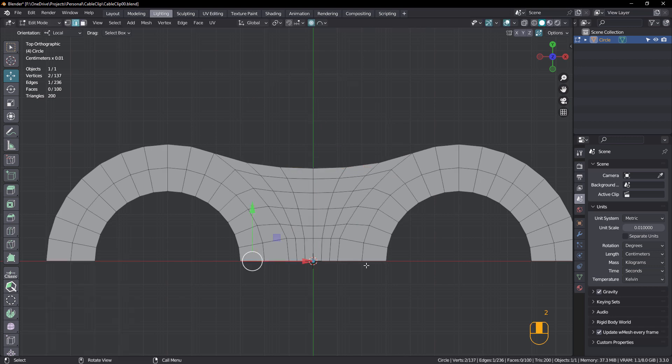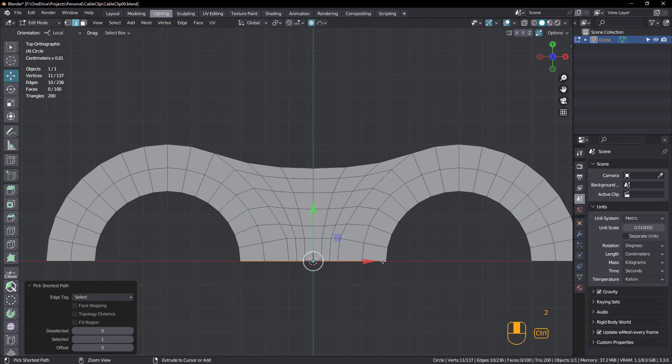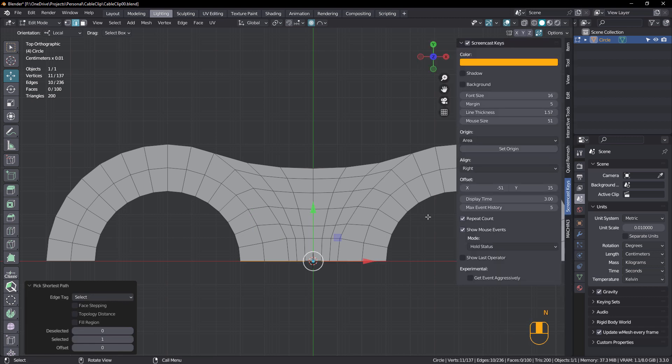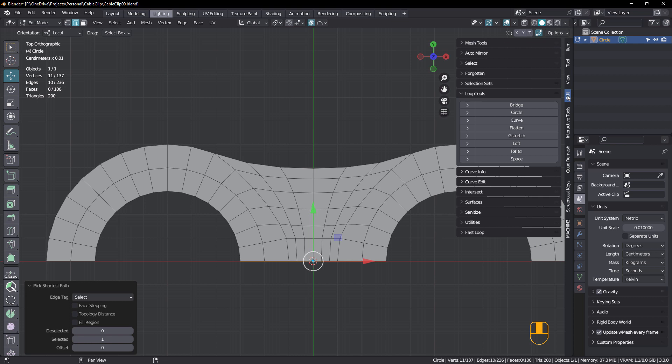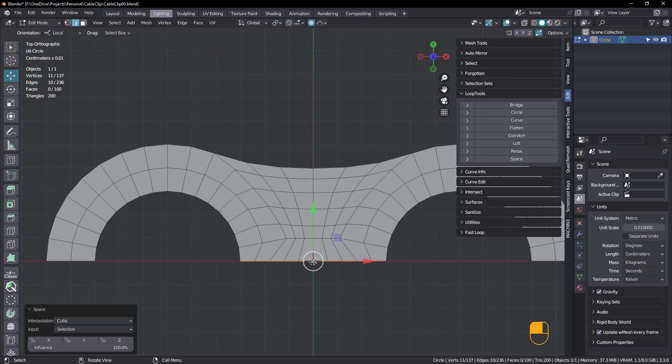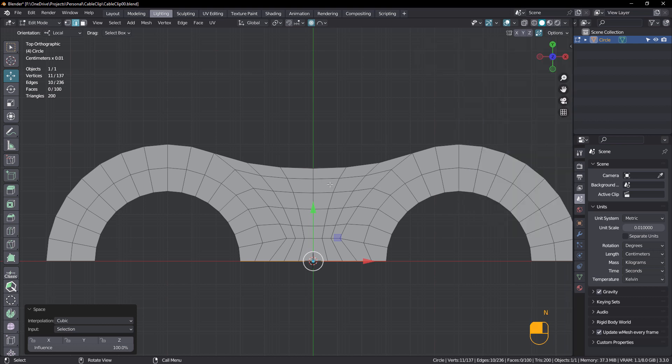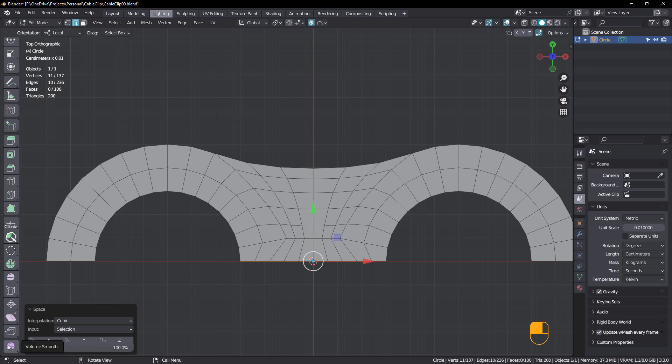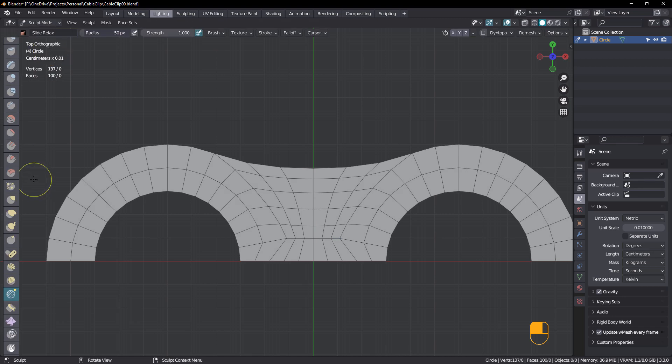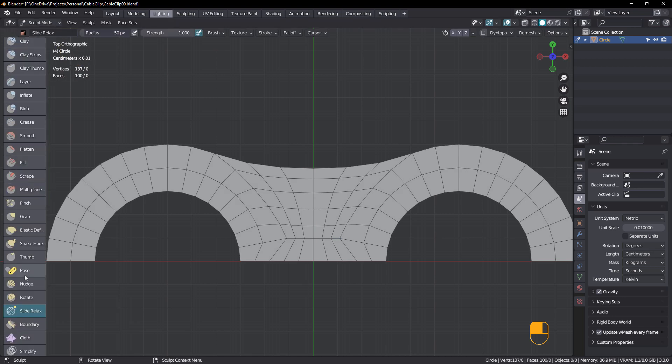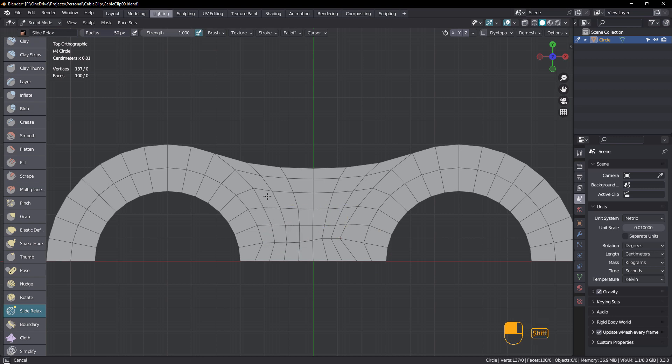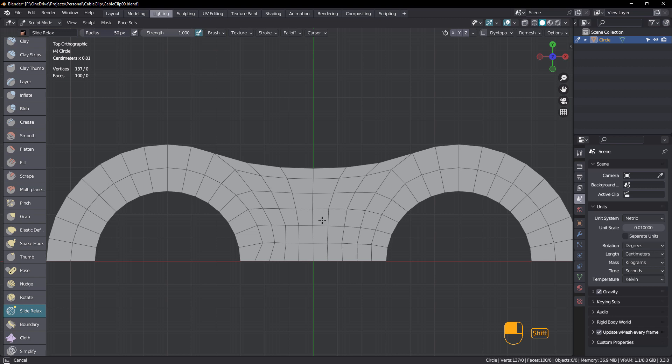Edge mode. Select these and hitting N. Make sure you have the loop tools add-on activated in your preferences. Under loop tools, choose space, just to space those out. Now, as far as relaxing these goes, generally what I do is use a paid add-on called volume smooth. That allows me to relax these faces in edit mode. But if you don't have that, you can always use sculpt mode. So come up to sculpt mode and choose slide relax. Hold down shift and then just relax these a little bit. It's another way to do it. Excellent.